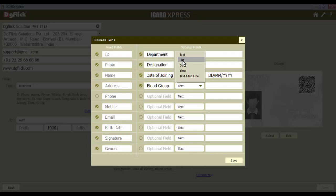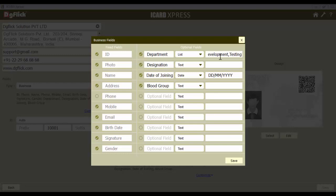As we have a list of options — that is the department — we've chosen the list option. The space here will allow you to define the list. We will type 'software development', put a comma, then type 'testing', and put a comma. You need to put a comma between two items. After adding all the options, you can save the customization with the save button.